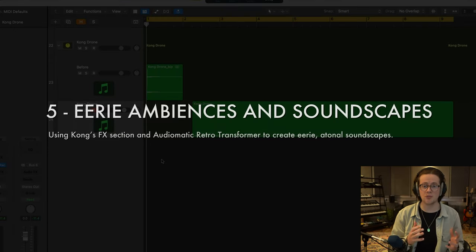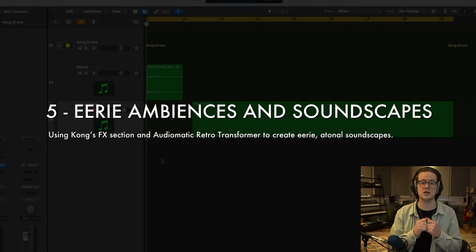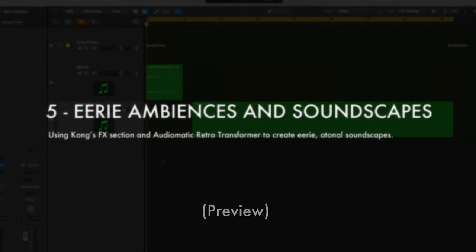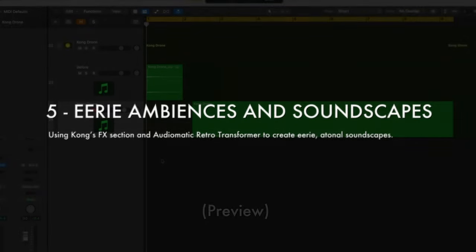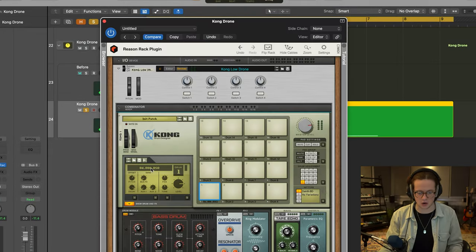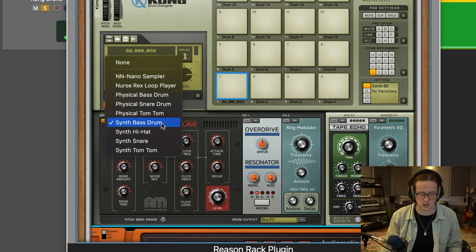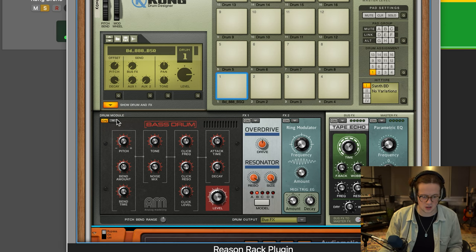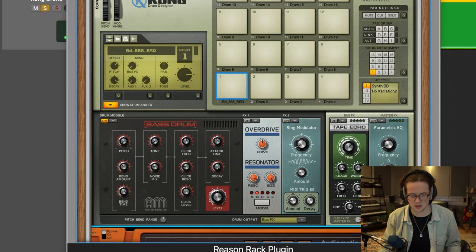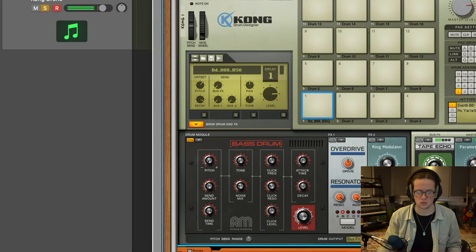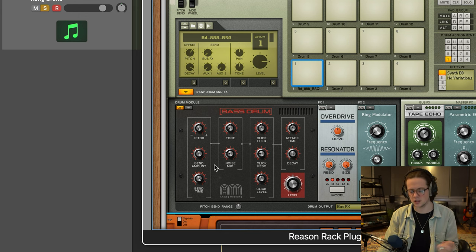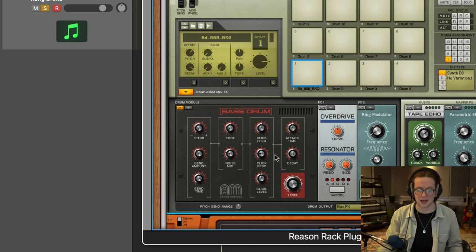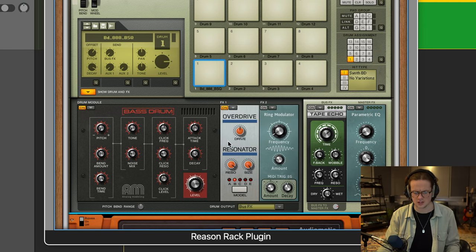Okay, so tip number five is using Kong's effects section and Audiomatic Retro Transformer to create eerie, atonal soundscapes. The first thing I did with the sound was literally just create a very basic synthesized bass drum. You can do that here if you open up Kong, show your drum and effects, on the drum module, synth bass drum. And that sound, it's very simple. I slightly adjusted the bend amount to make it a little bit slower, so it'll suit it better when creating an ambient sound.